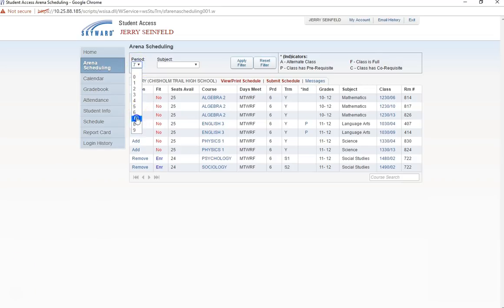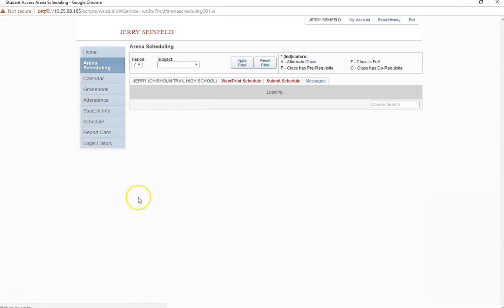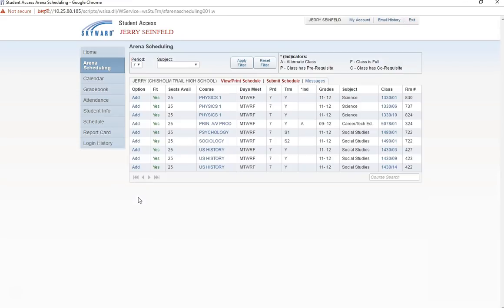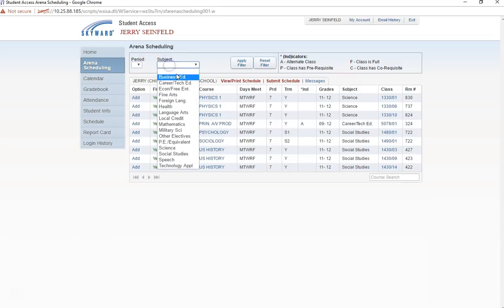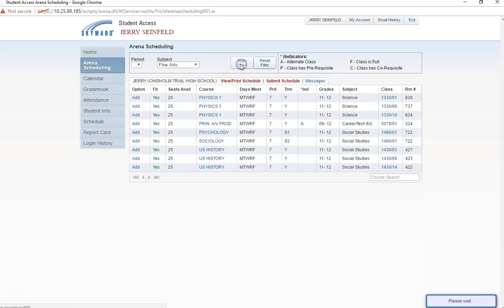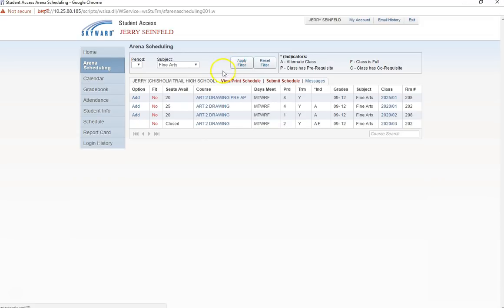As I get ready to select my course for seventh period, I realize I have already enrolled in all the options that are available to me for seventh and I still haven't signed up for my art class. If we search under the Fine Arts filter, we can see that Art2 Pre-AP is only available during my baseball class. This means I will need to choose one of my alternates.